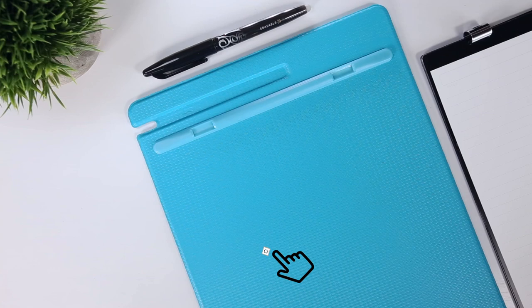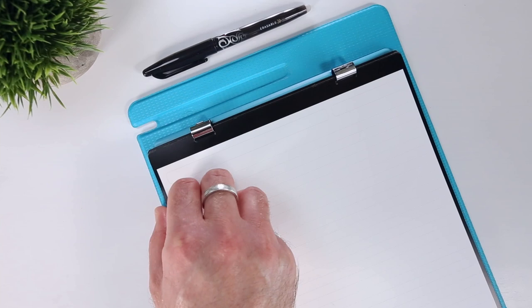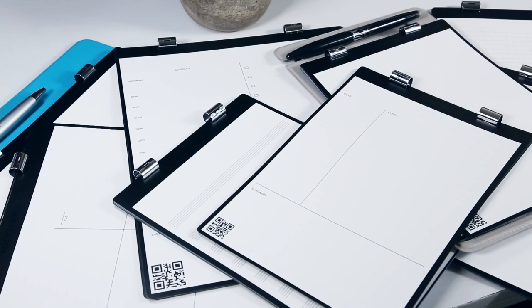Thanks to the team at Rocketbook, two weeks ago I received a sample of each of the nine different page packs that are available. So in this video I want to take a closer look at these page packs and all of the different templates that they offer.